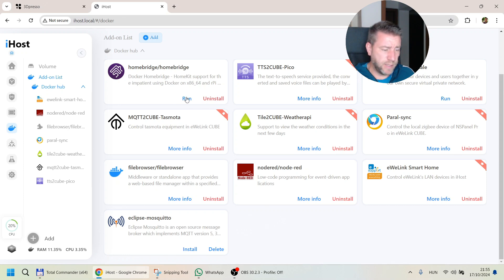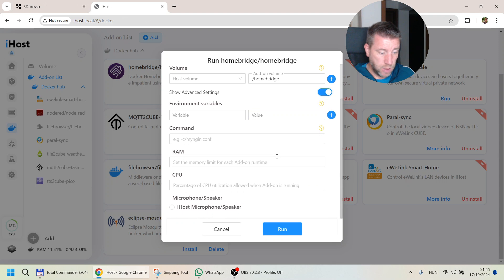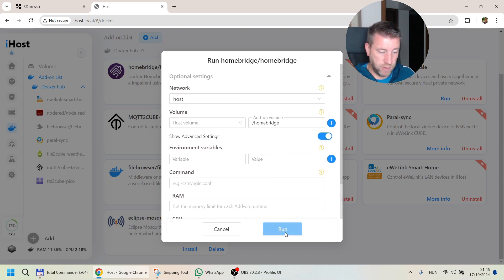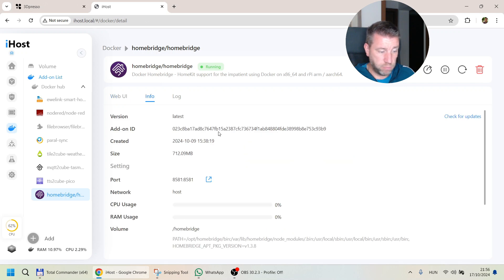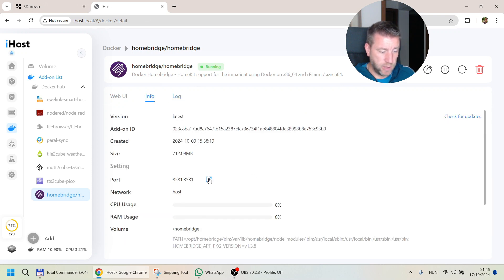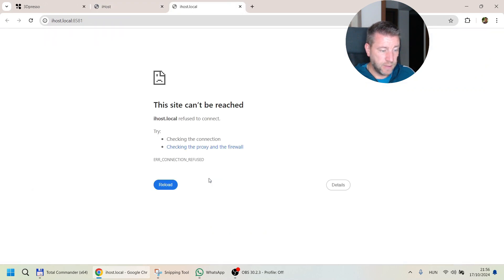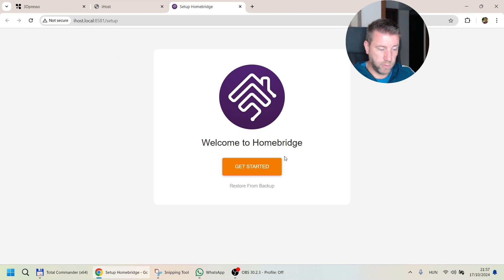Now we can run with the optional settings and show advanced settings. I think we can leave it on the defaults. It's now running, so let's go to info — everything looks okay in the logs — and let's open the UI. It's probably going to take some time for the service to fully load. After pressing refresh a few times, the whole thing loaded.